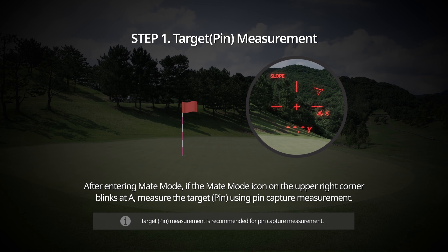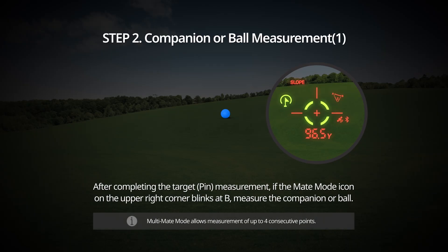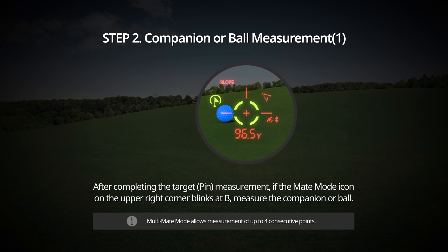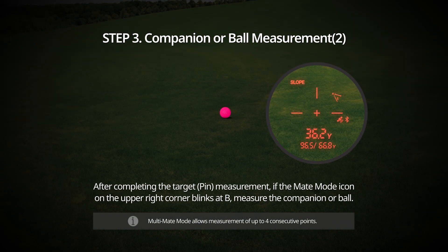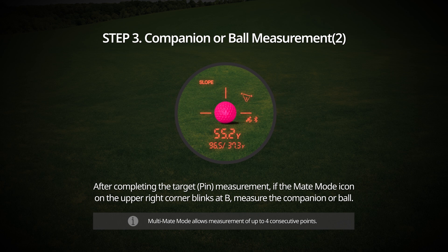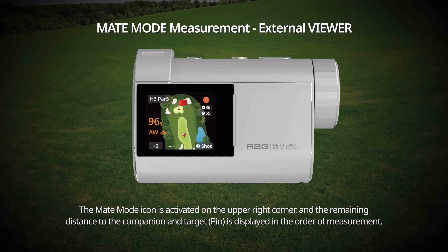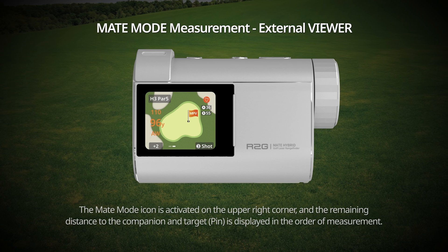Once the Mat Mode icon blinks, scan and measure the target; the distance will be displayed with a single vibration. Step 2 — Measuring the companion or ball: After completing the target measurement, if the Mat Mode icon blinks at B, measure the companion or ball. After completing the first point measurement, measure the second point. Once complete, the distance between the second point and the target is displayed with a single vibration. On the external viewer, the Mat Mode icon activates in the upper right corner, and remaining distances to the companion and target are displayed in order of measurement.